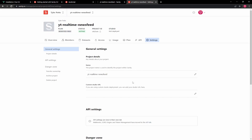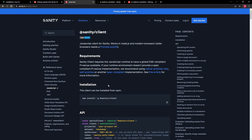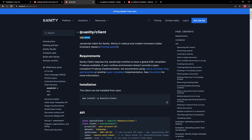One of the main things you want to look at is your project ID, because you'll be using this later on. Now that we've created our Vue application and set up Sanity and the CORS settings, the next thing we want to do is connect Vue and Sanity together by installing the Sanity client into the application.